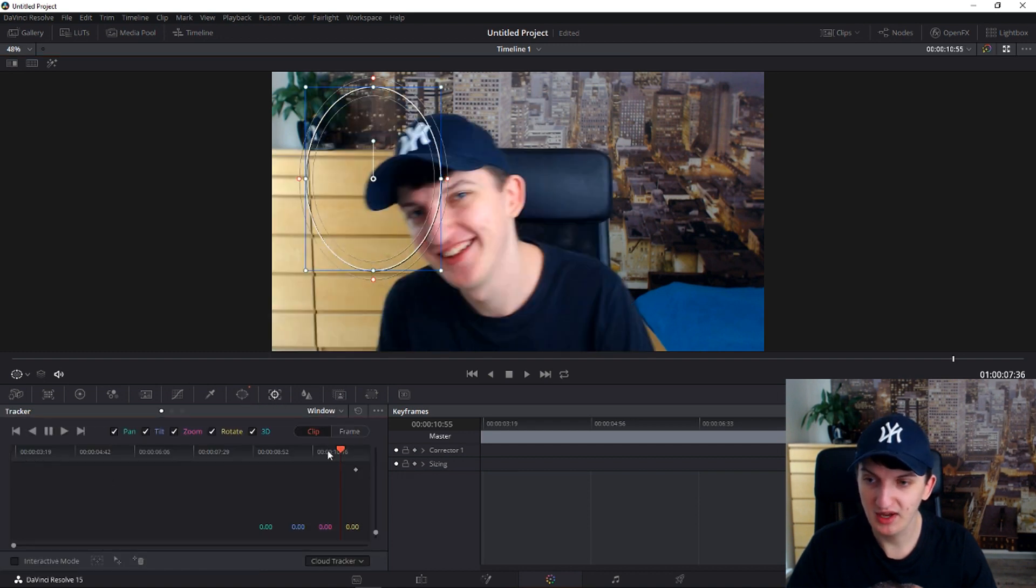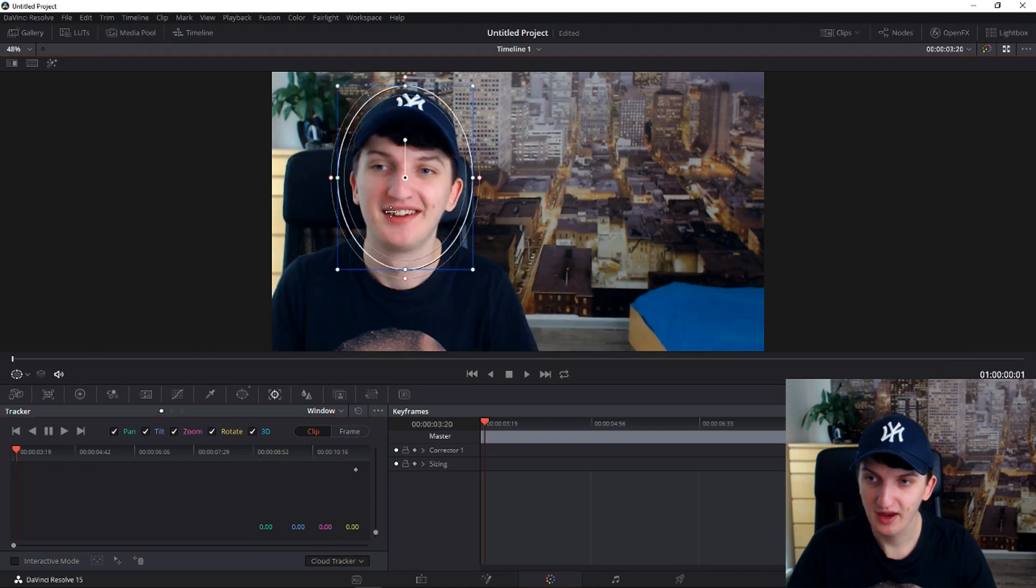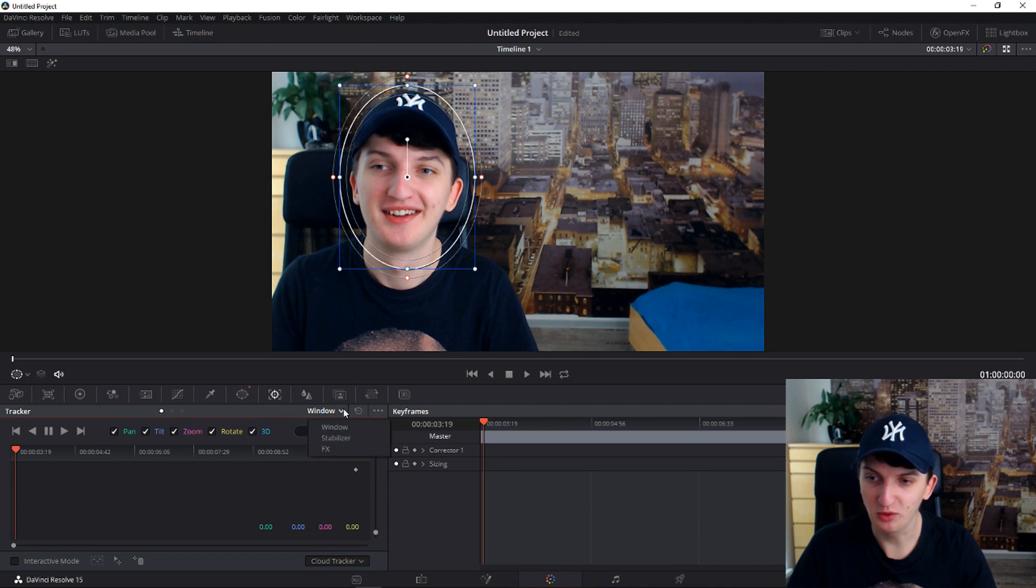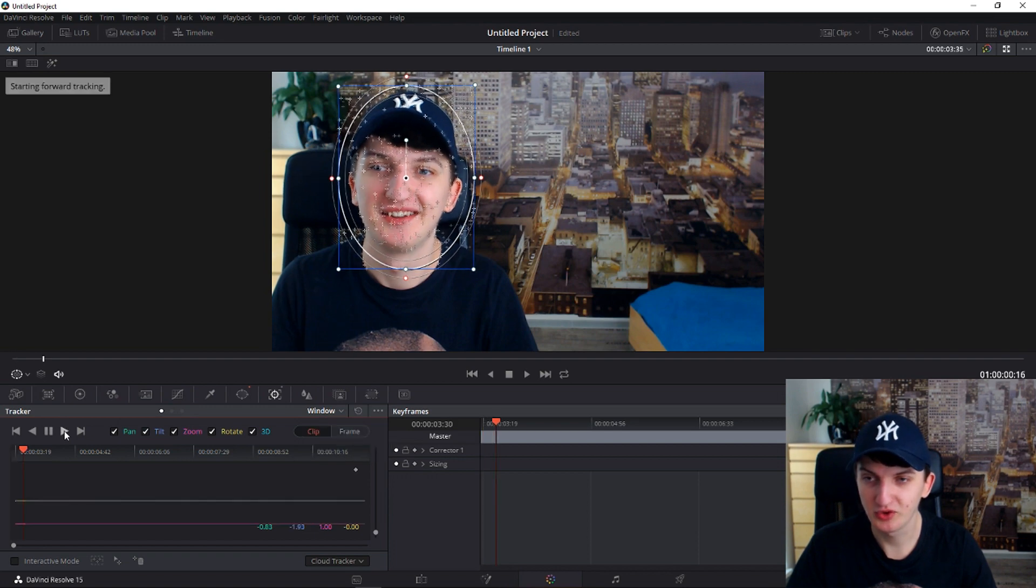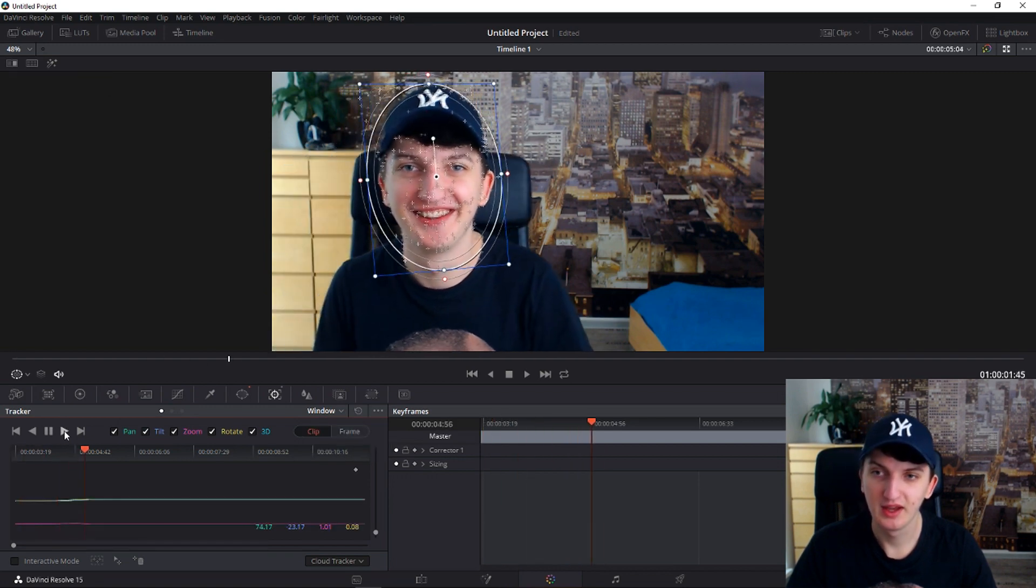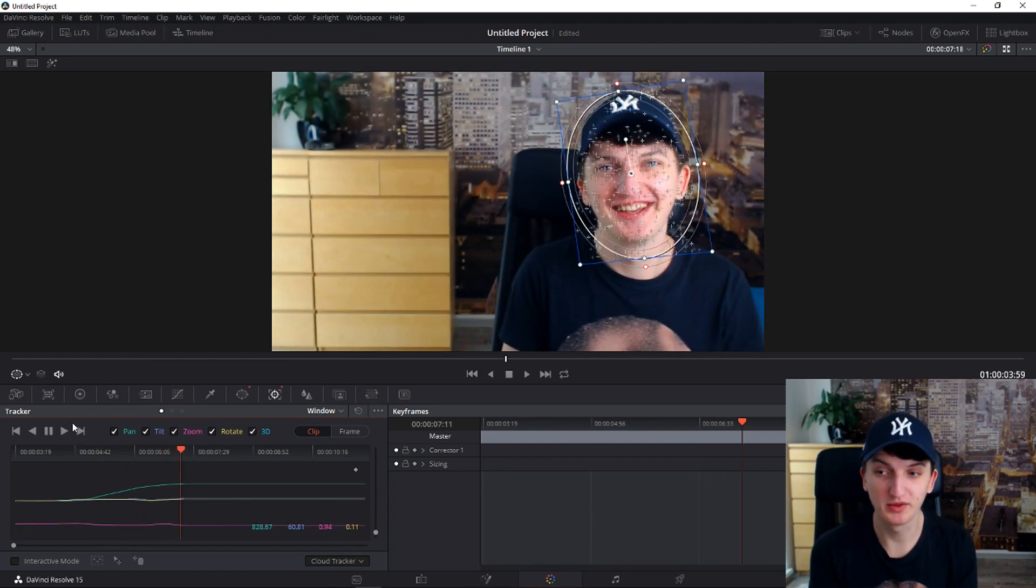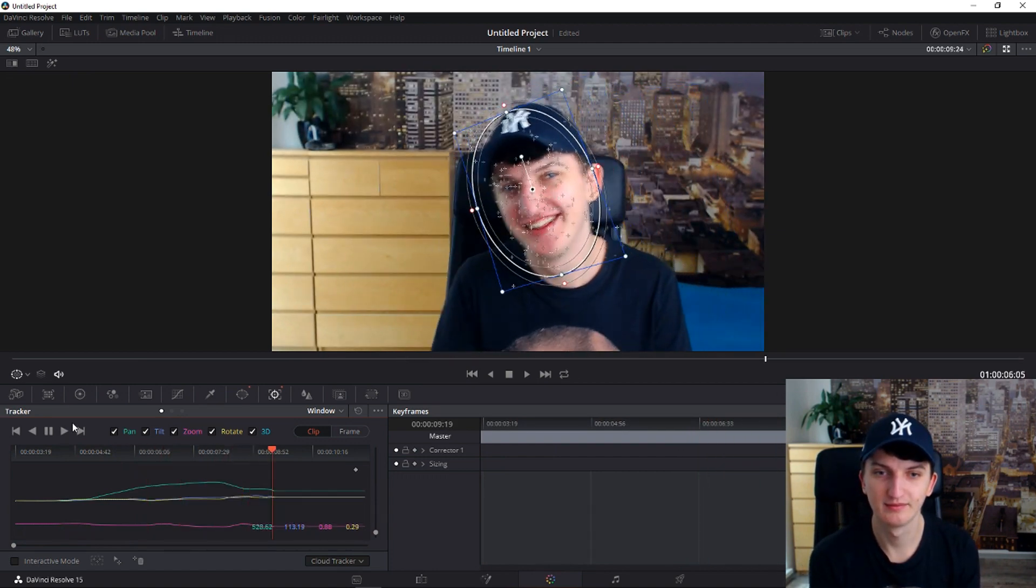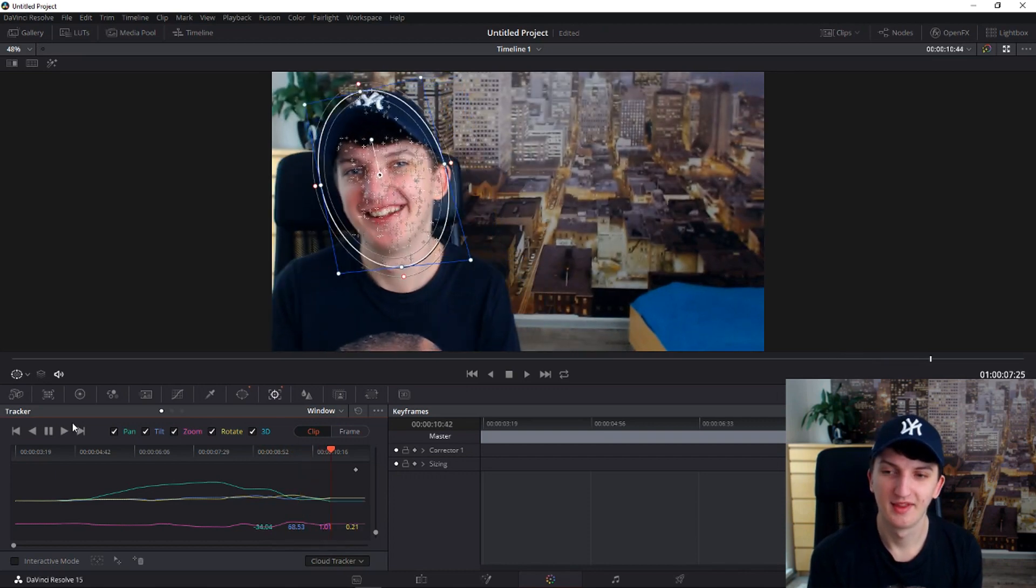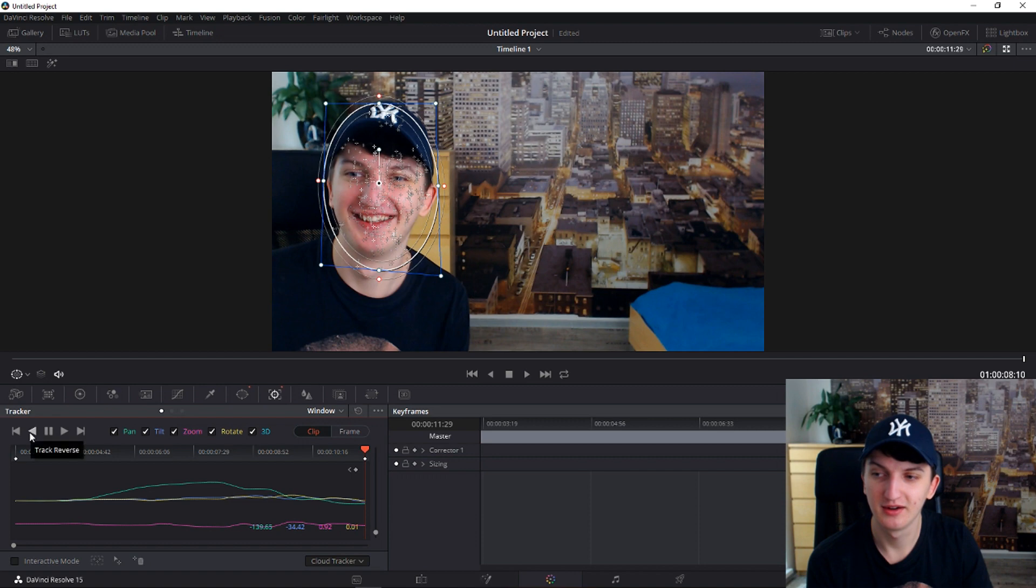Go in the beginning and we want to track this. So now be in a window, don't be in a stabilizer. Just click the play button or track forward and now it's tracking me and that's what we want. Okay, and now click the track reverse.